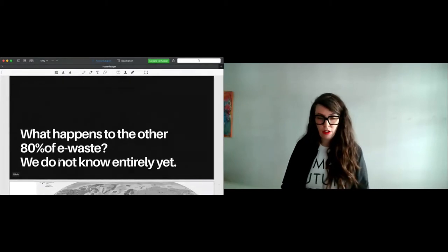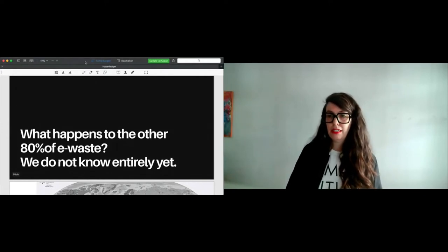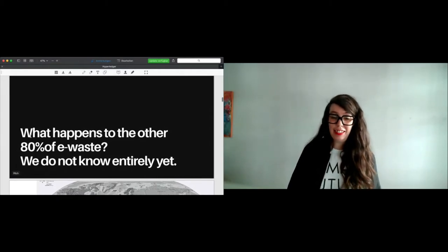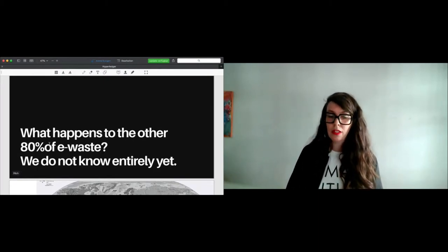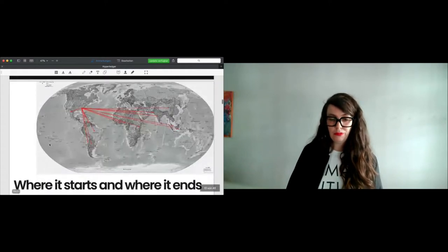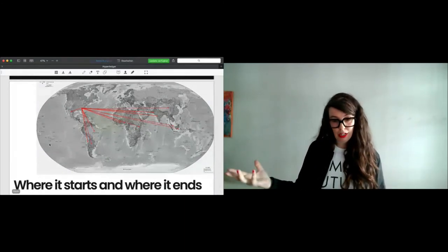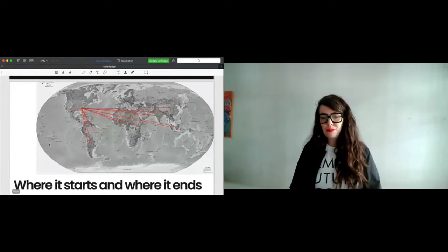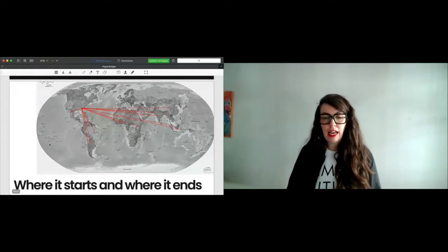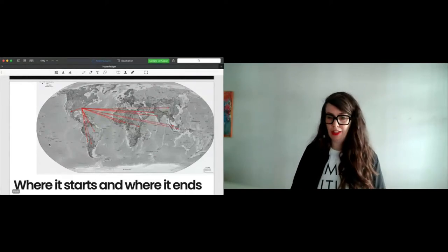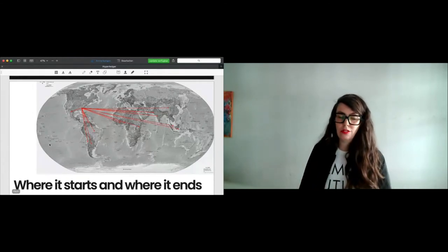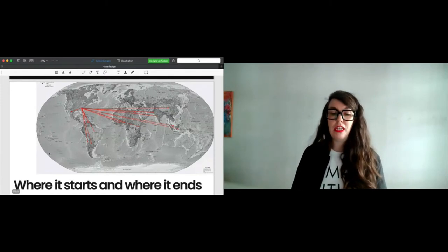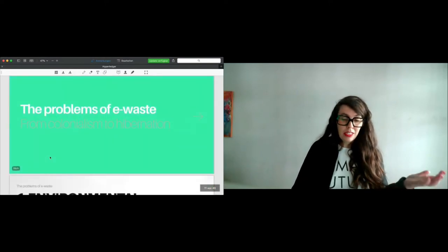I said before only 20% is recycled or even less than 20%. So the question is, what is happening to the other 80%? And sorry, but we don't know entirely yet. What we know so far is that there is a lot of movement of e-waste. Mostly from high-income countries to low-income countries. I just gave you an example of the U.S. The U.S. ships a lot of e-waste outside to countries like India, Brazil, Nigeria, Ghana. This is what we somehow know. It's not totally clear, but that is what we somehow know about the movement of e-waste.